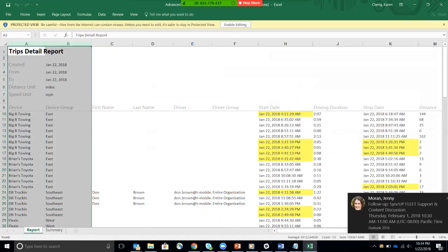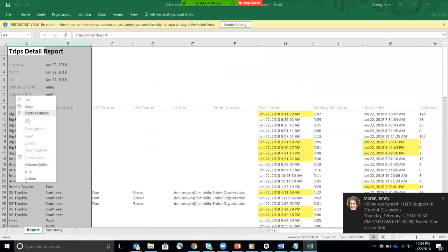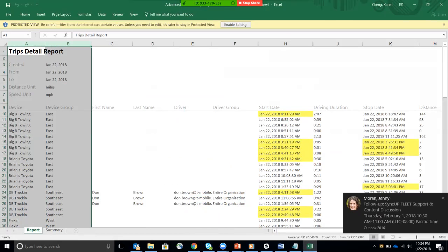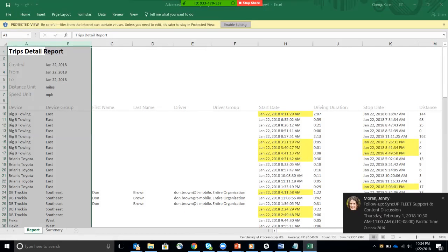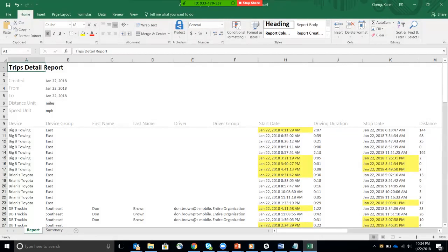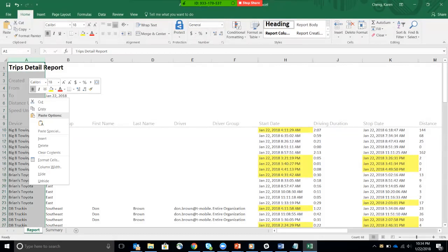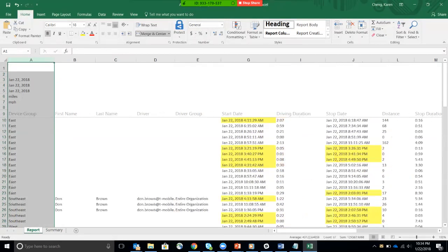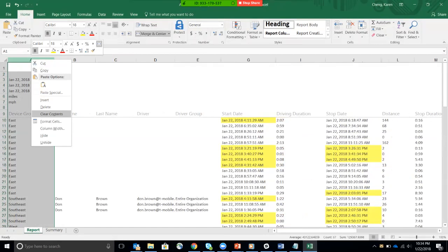So I don't care about the device. I only care about the first name and last name of the driver. So I can delete this. Oops, I got to enable editing. Excuse me. I can delete this.